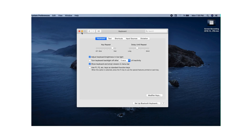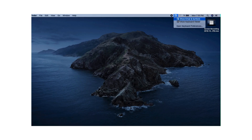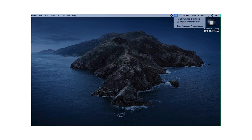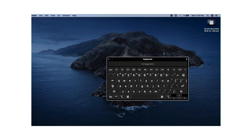Then close out of this. If you look at the top of the screen right here, you're going to see a little keyboard icon. All you gotta do to activate your keyboard is select 'Show keyboard viewer,' and an on-screen keyboard should pop up. Now you have use of all the keys.